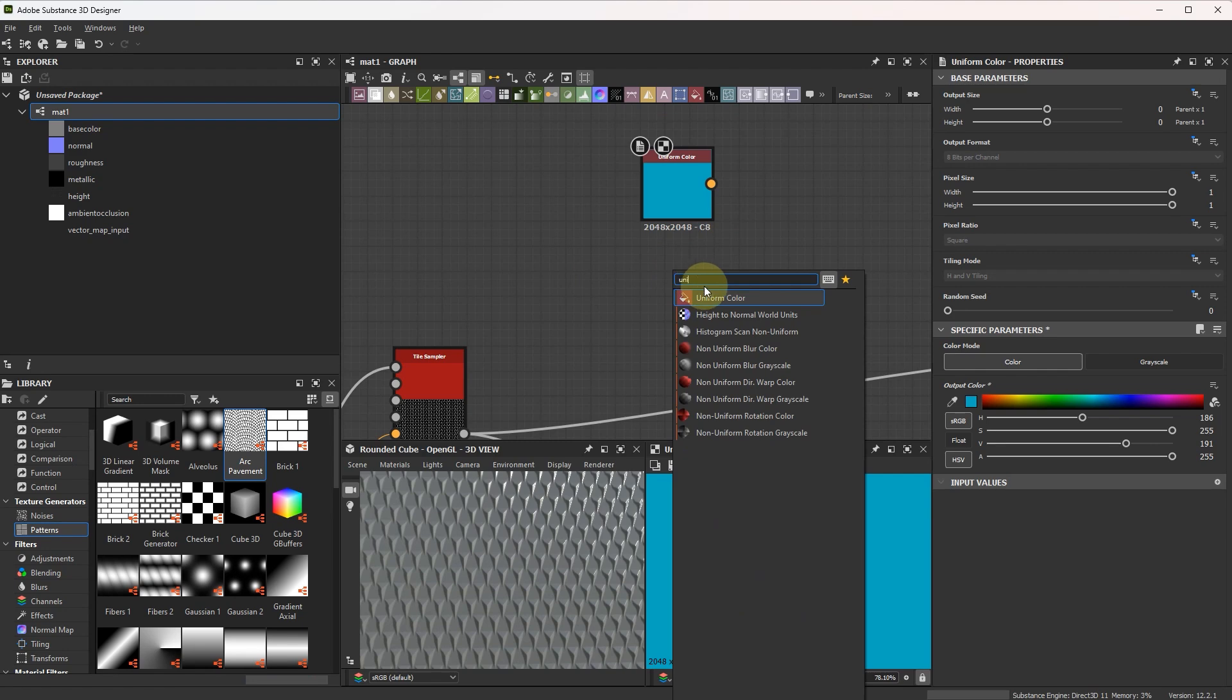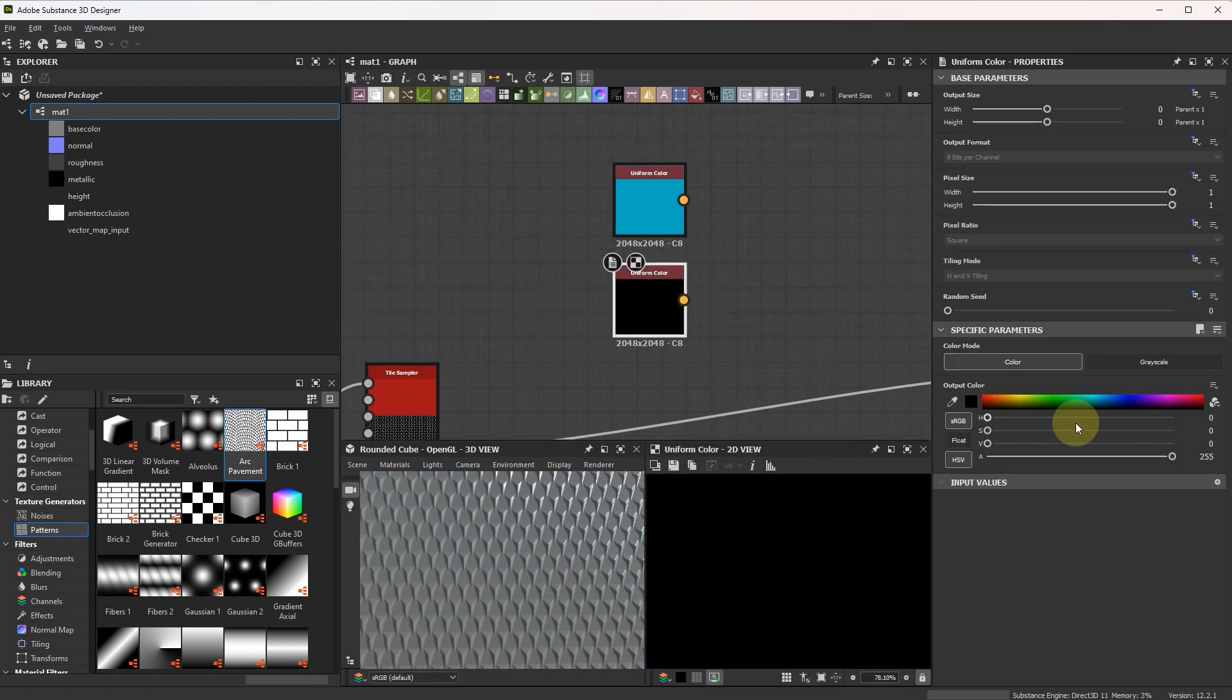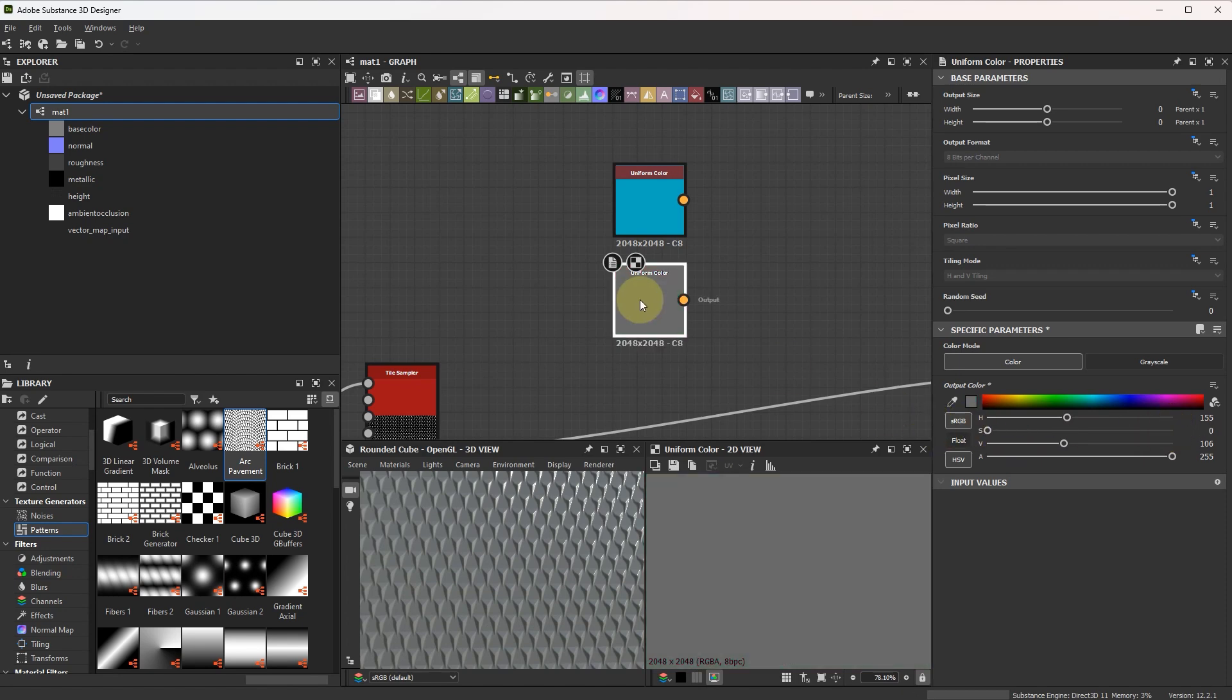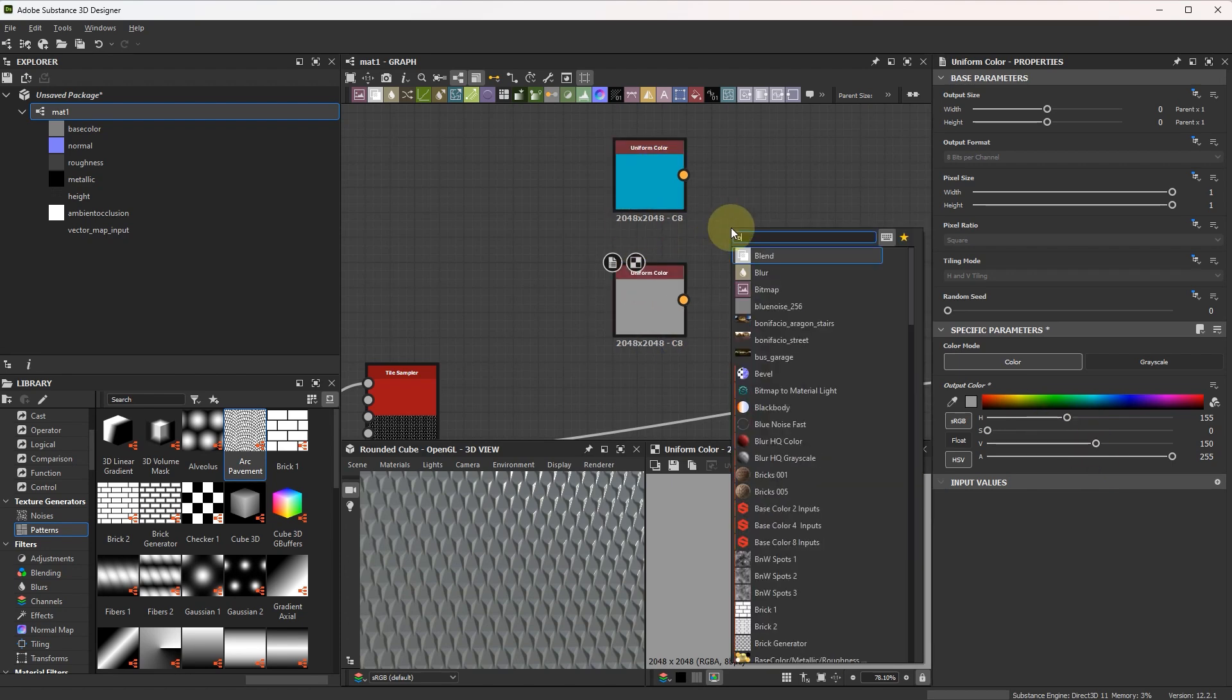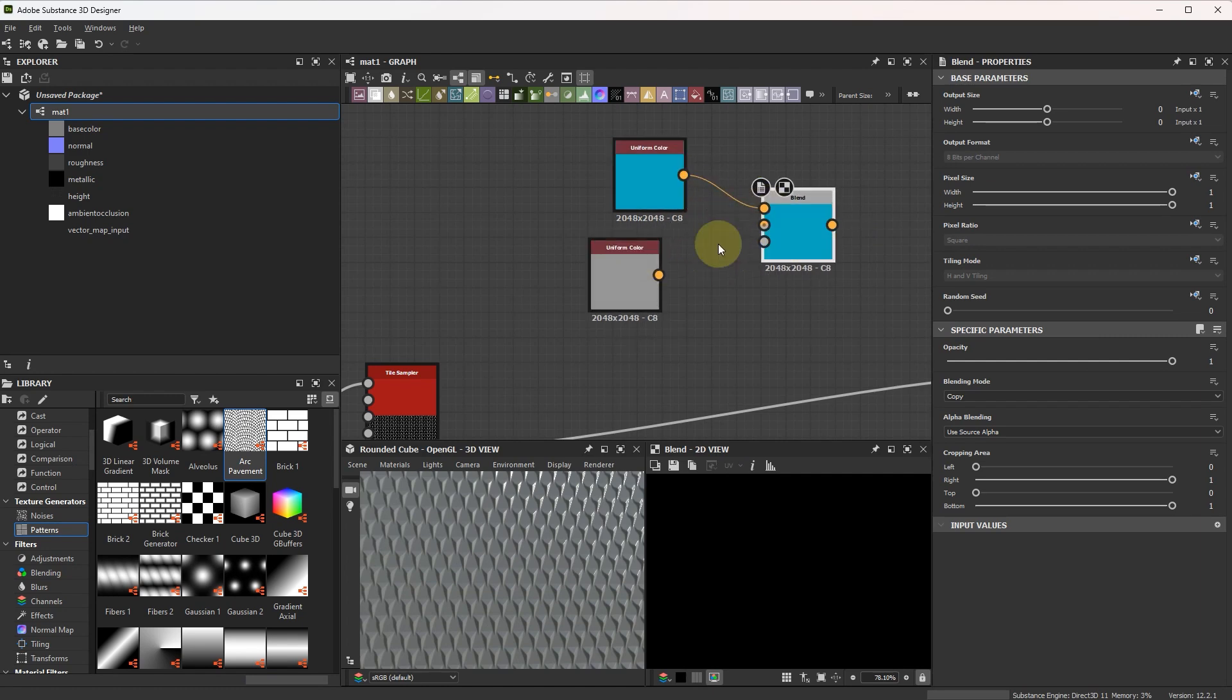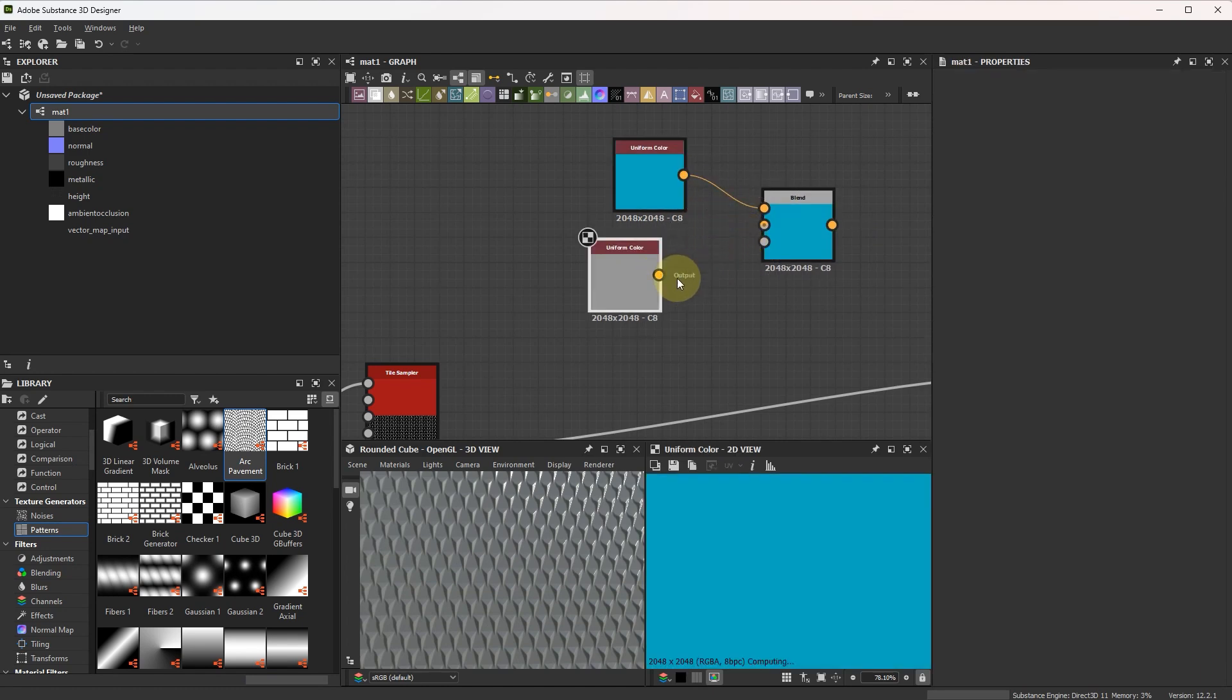And this something gray or background. Create blend node. Connect it.